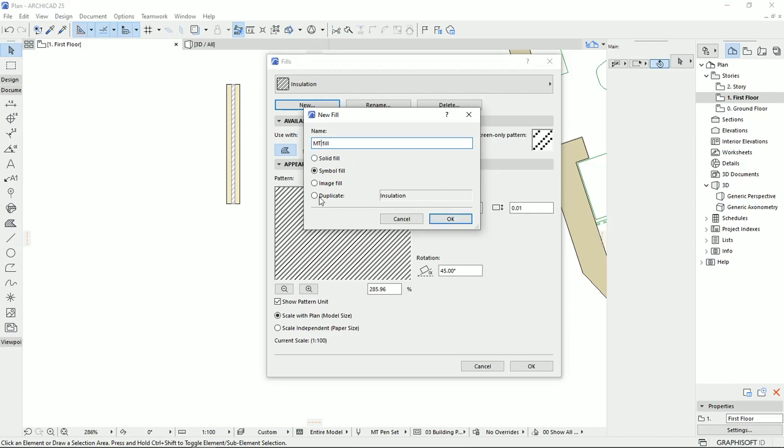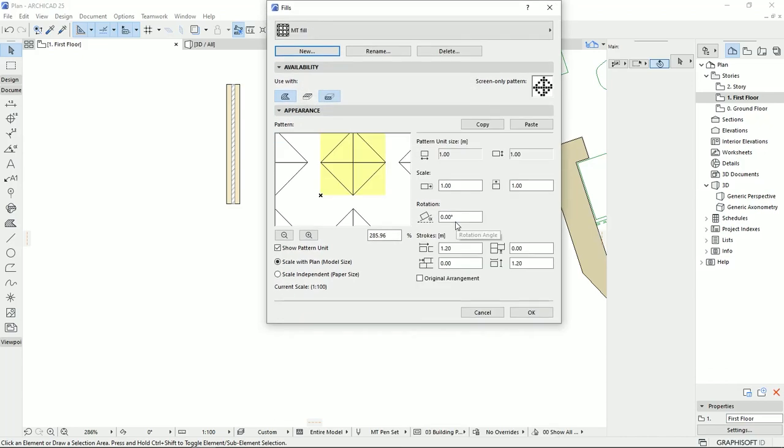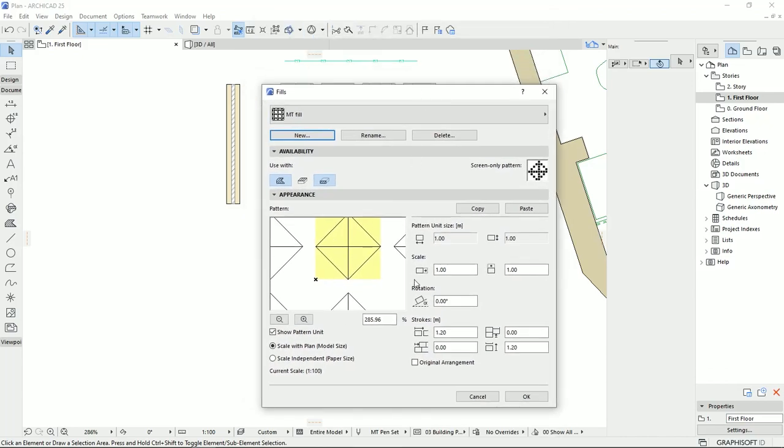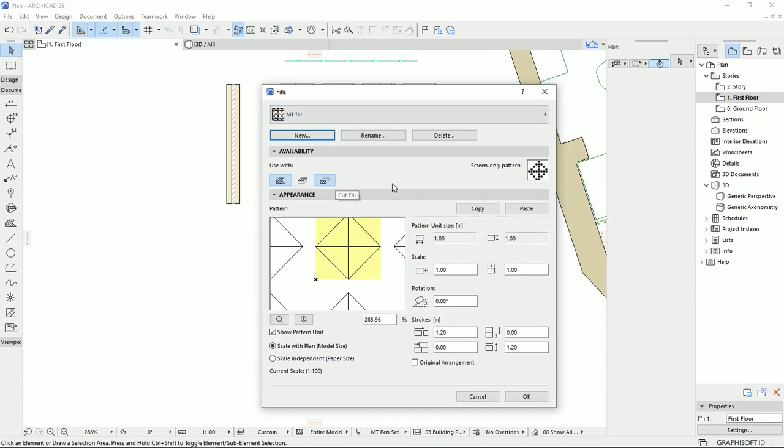Also, you can duplicate one of the existing fields and make some changes to the existing fields. But for this, I would like to use blank fields. So I'm going to hit OK. Then here we're going to see that we can set the field to the drafting field, the cover, or the cut. So I'm going to do for the three.